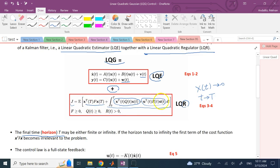Since everything here is stochastic and has a probability distribution function, instead of LQR where we simply minimize the term inside the bracket, here we minimize the expected value of the entire term, because everything is stochastic with probabilities. Matrices F and Q are positive semi-definite, and R is a positive definite matrix.